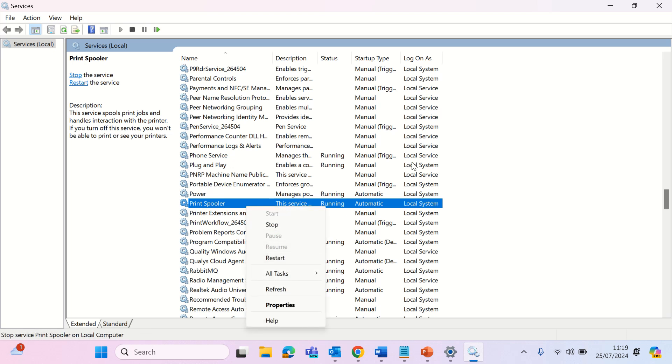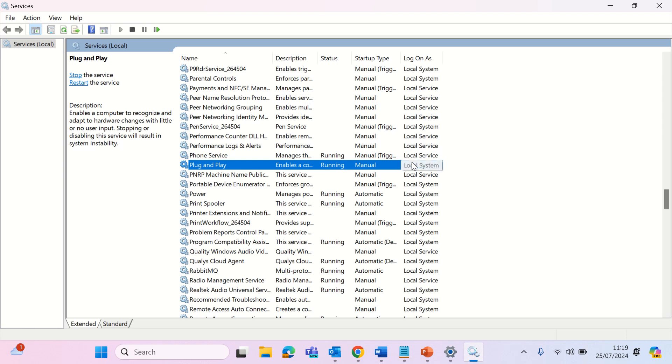With these steps, your printer should be up and running smoothly. If not, it might be time to contact IT. Thank you for watching.